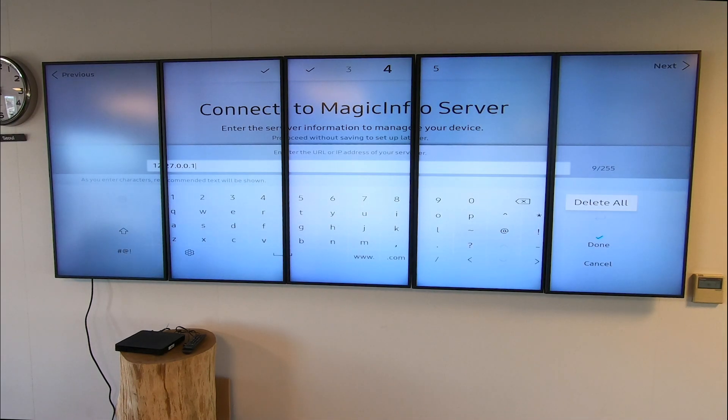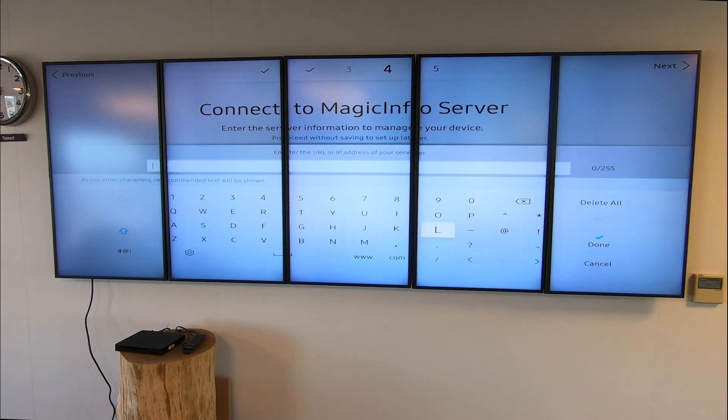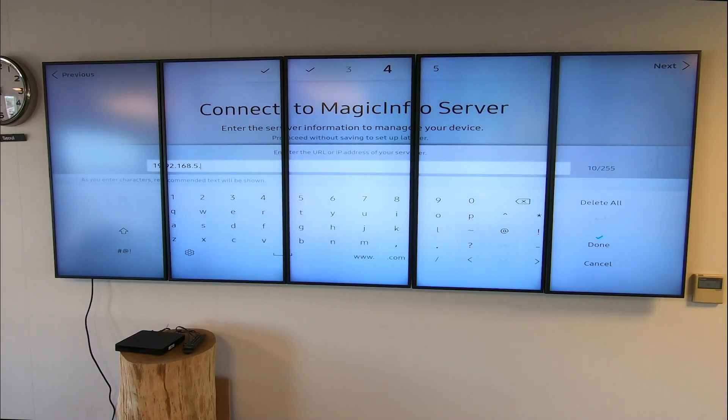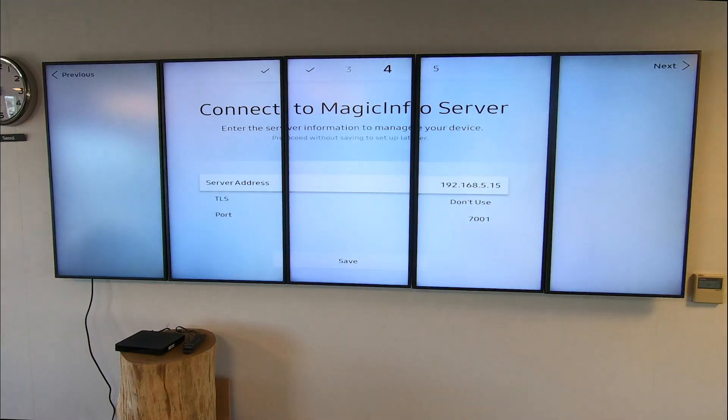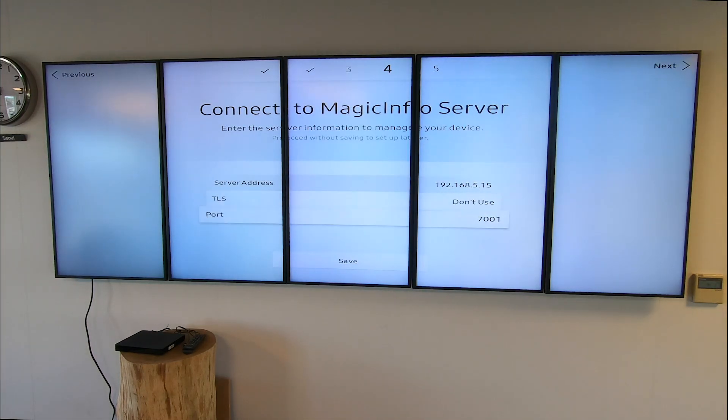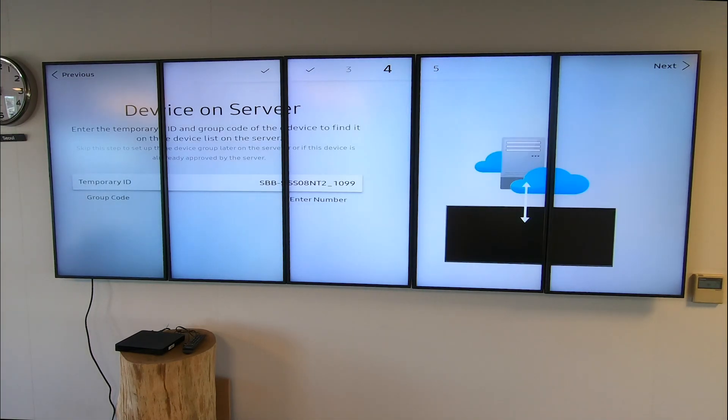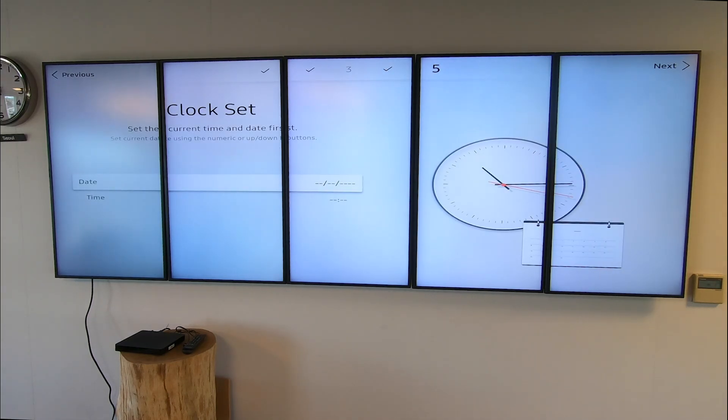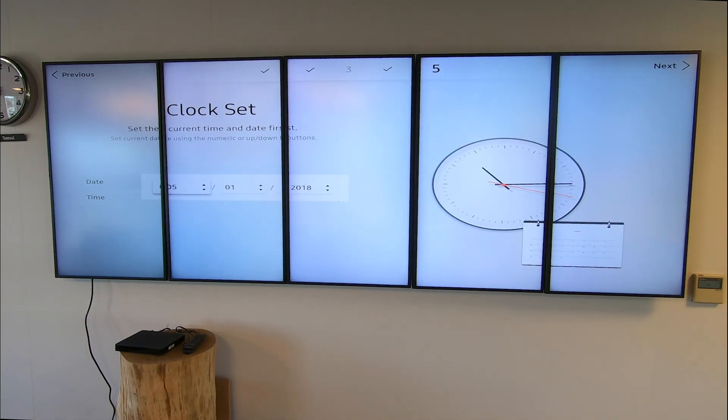Make sure to connect it to a server, which is what we're doing right now, finalizing some initial setups such as the clock and the date. Once that is done you can continue. As you can see, the setup has been completed.